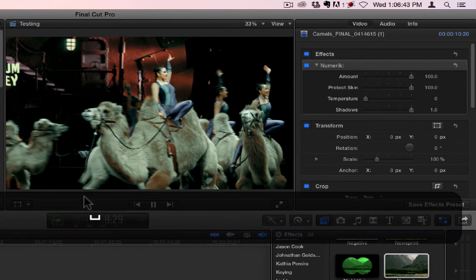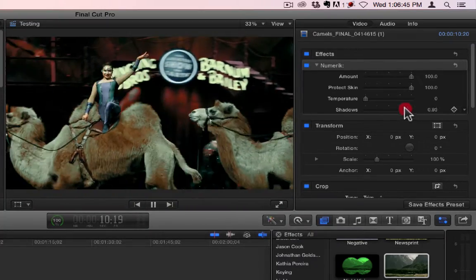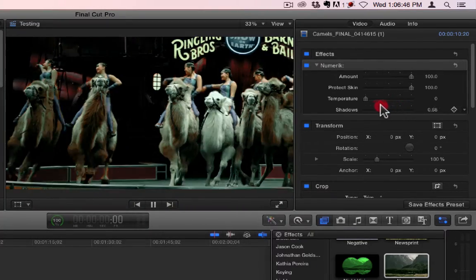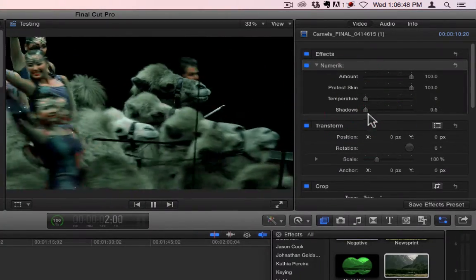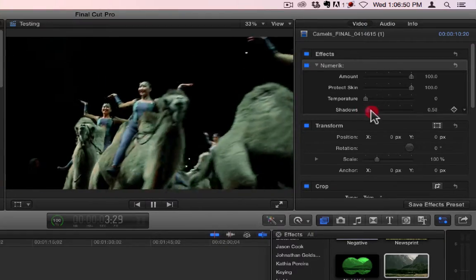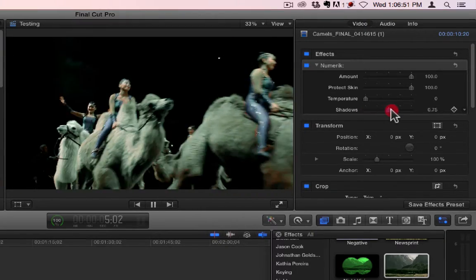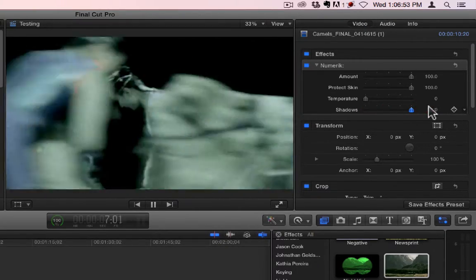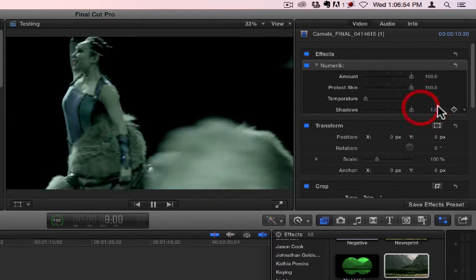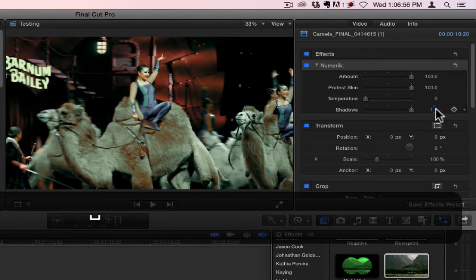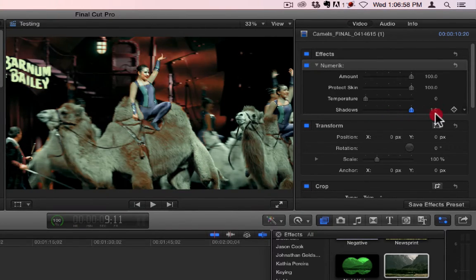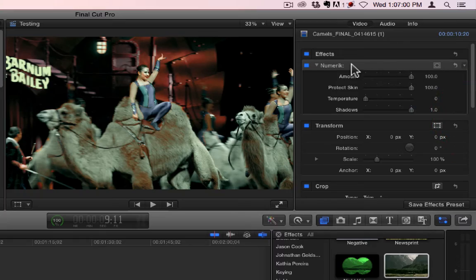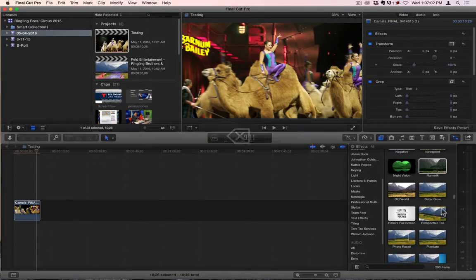And then last of all, you have Shadows, which pretty much just make it darker. It's a little easier to see when the shot's not moving. So that's Numeric.